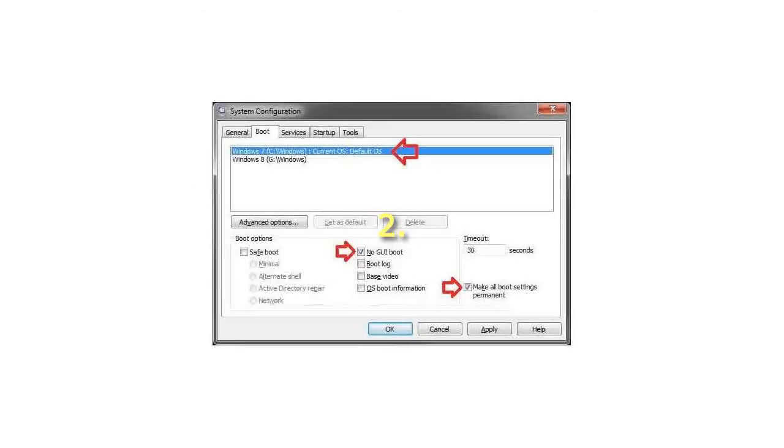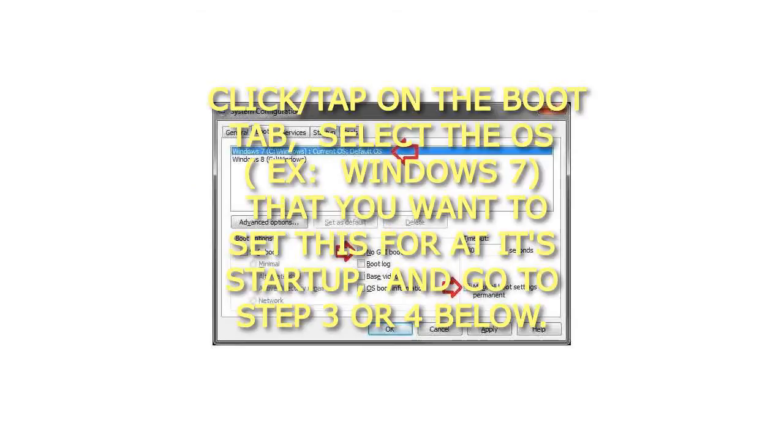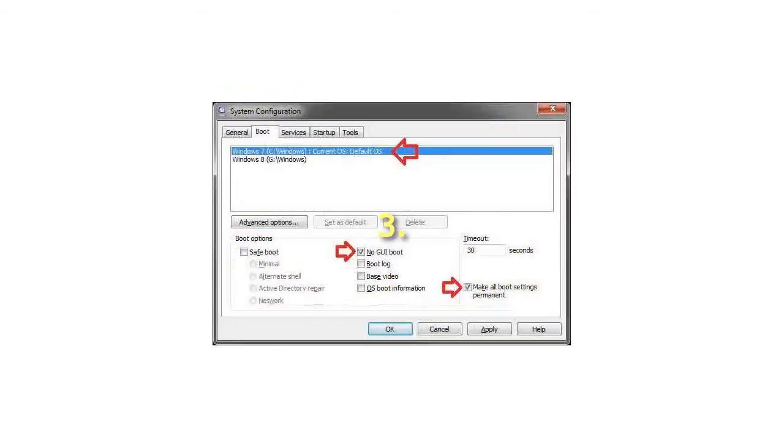Step 2: Click or tap on the Boot tab. Select the OS, such as Windows 7, that you want to set this for at its startup, and go to step 3 or 4 below.